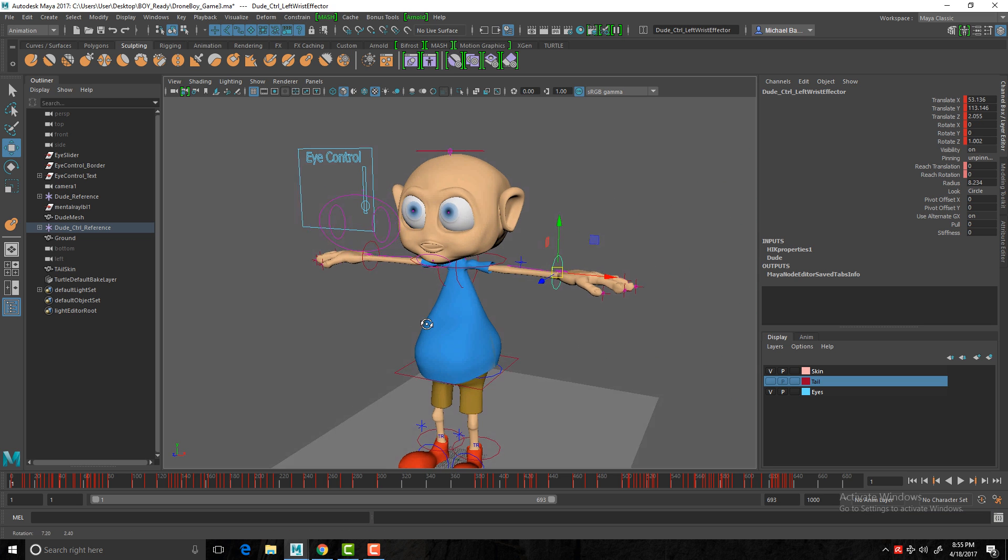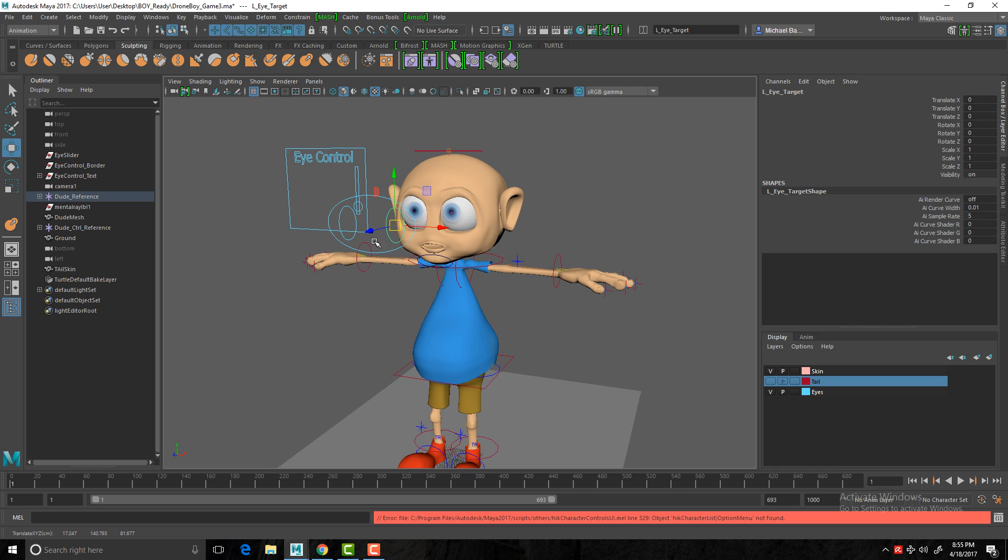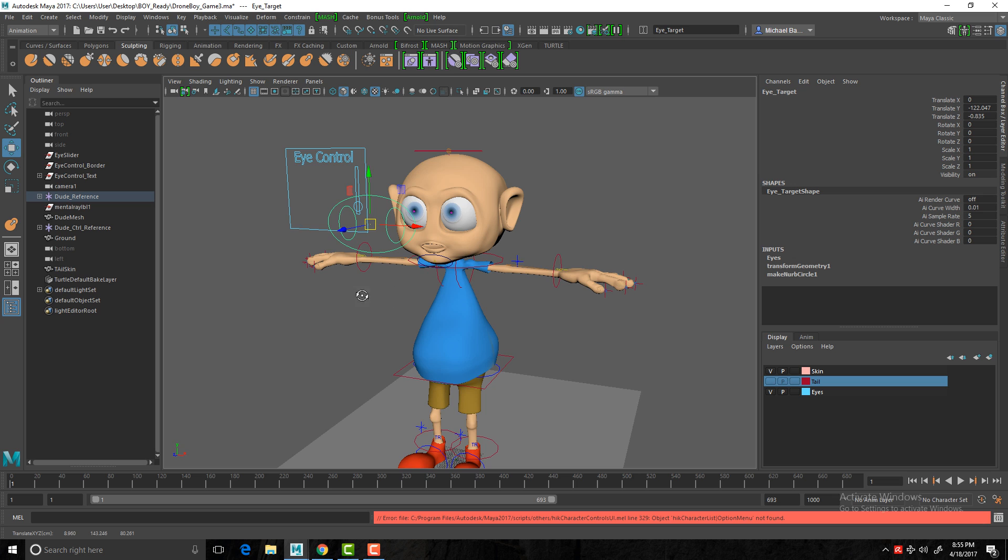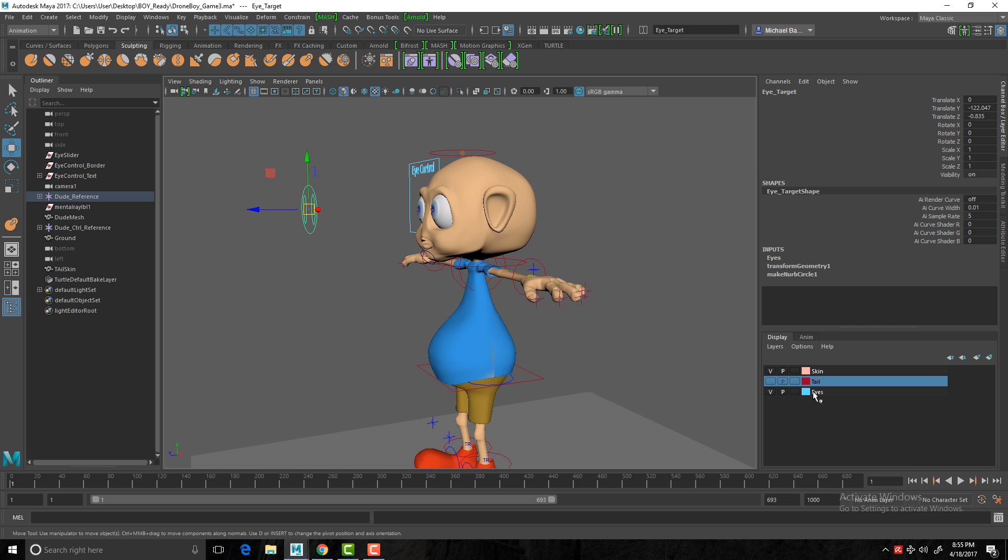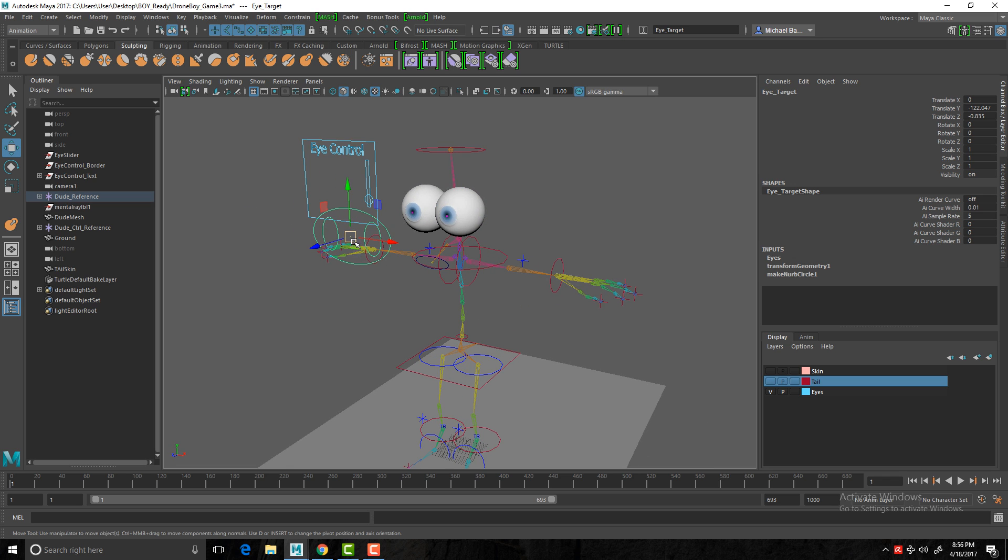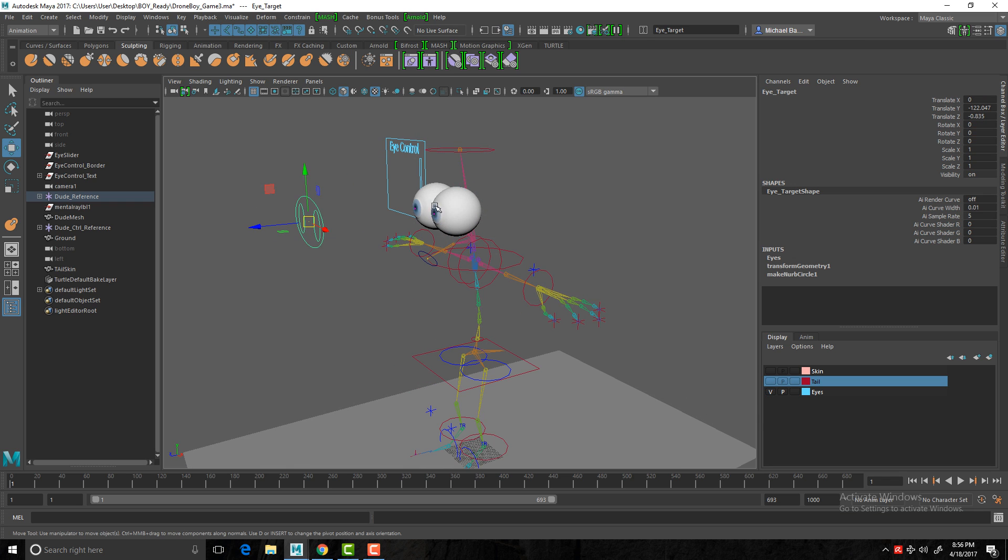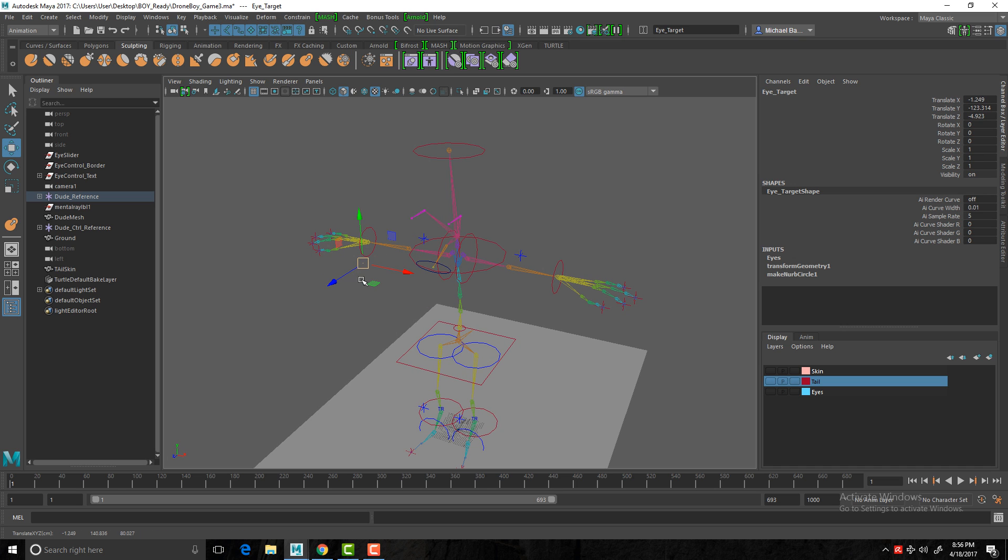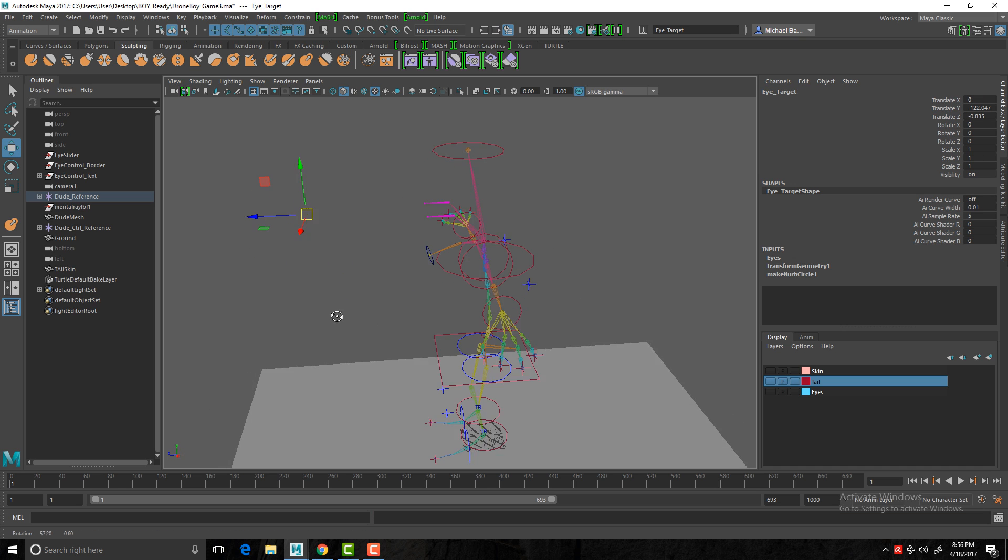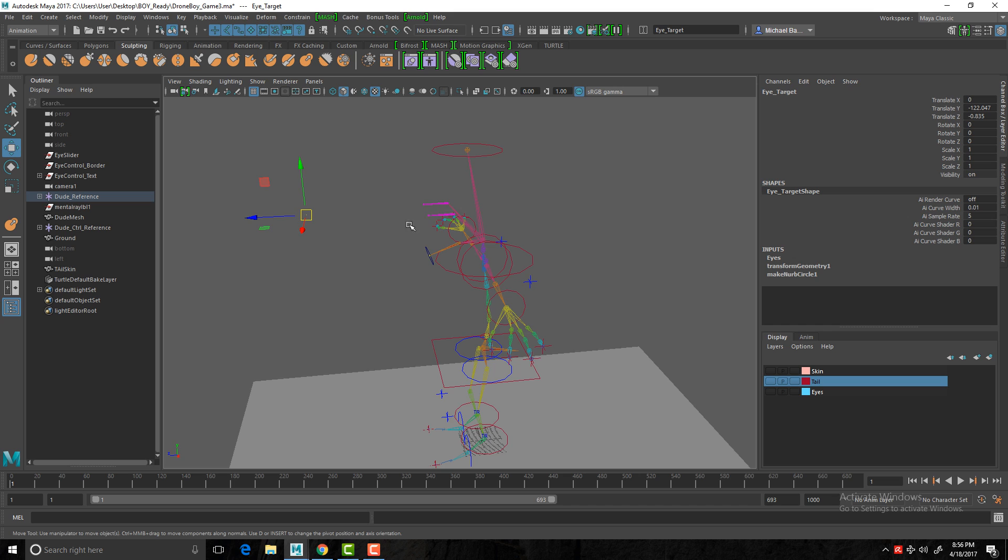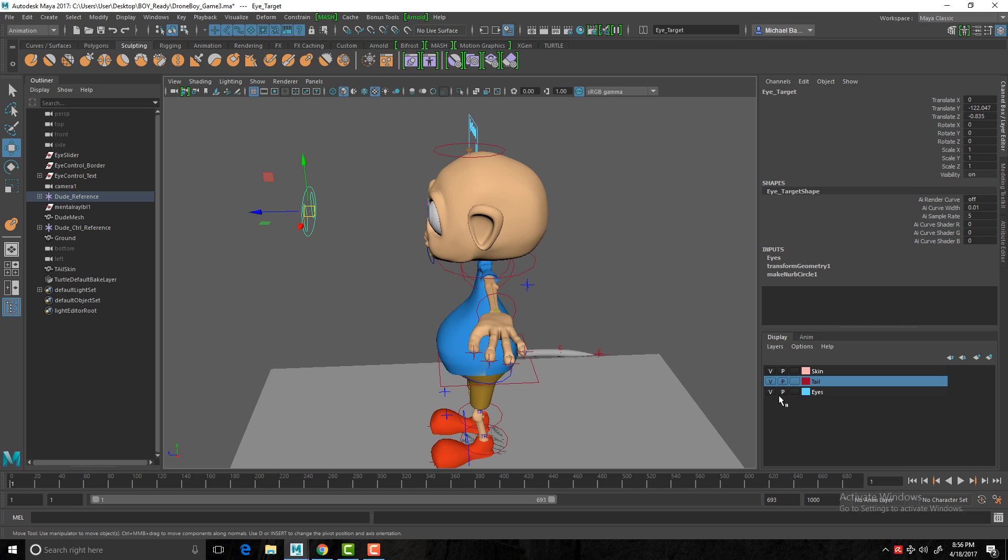I've also got some controls on his eyes. I can grab both eyes, et cetera. You can see here the eyes again and they're basically being driven by, if I hide the eyes themselves, those two joints that I've created. I've got aim constraints on those. Turn the eyes back on, turn the skin back on.